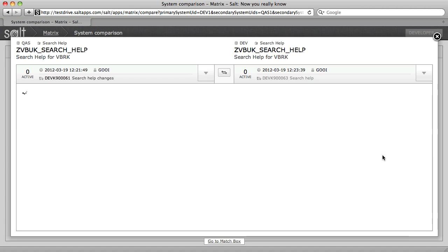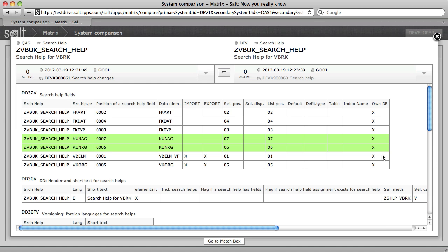By clicking on the object result, I can quickly bring up an object diff or comparison between the current state in QA and the current state in development.